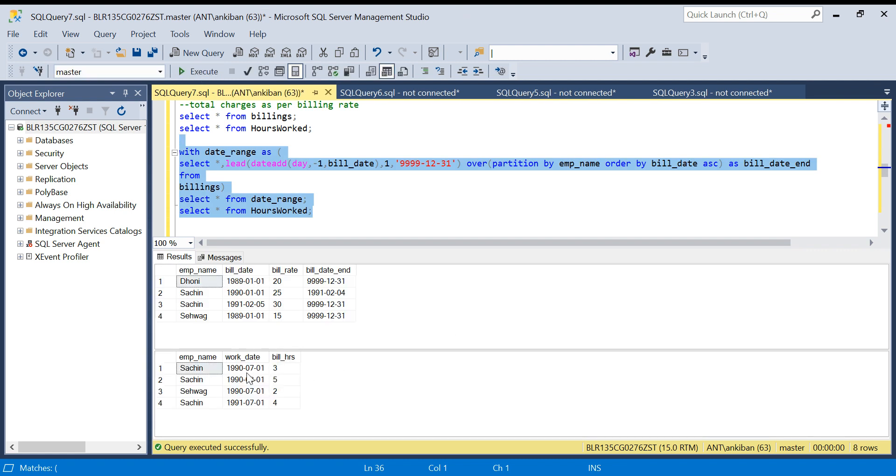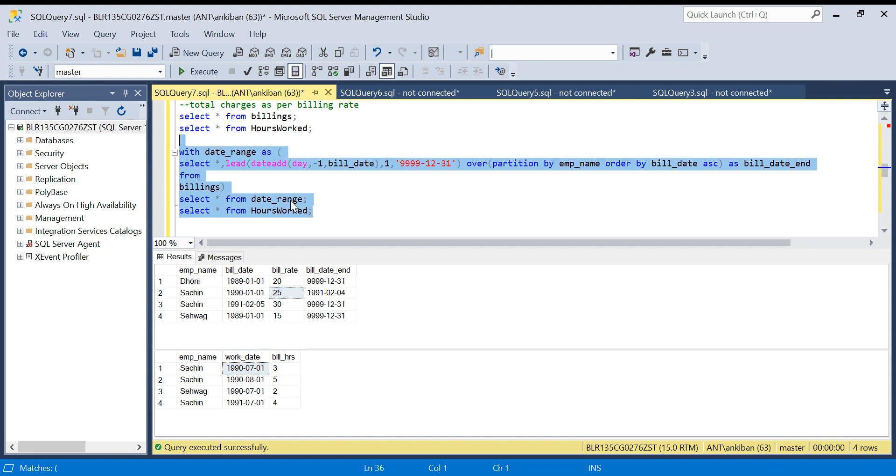For Sachin, we will see if this date is falling in which window, and accordingly we will just take the bill rate. I need to join this: DR...